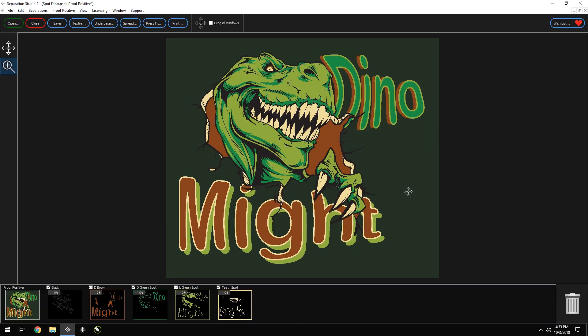Hi, today we're going to take a look at a really great new feature all screen printers will appreciate. It's called spread. Spreading separations is a great way to improve registration on any press. When colors overlap, slight movement by press heads or garments are no longer an issue.